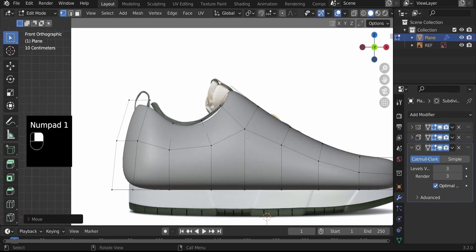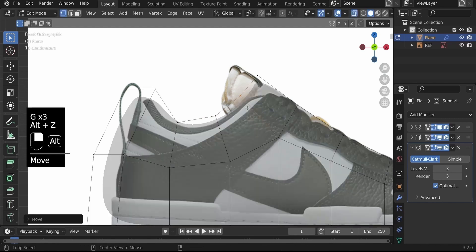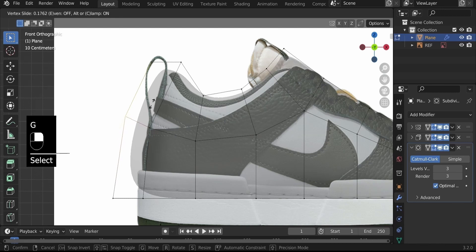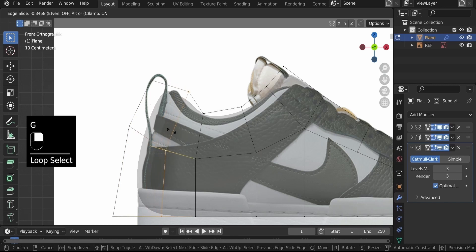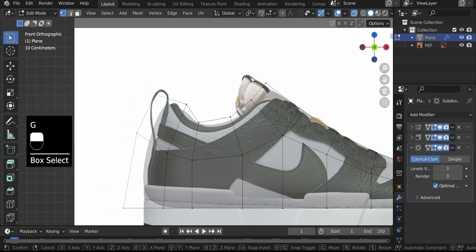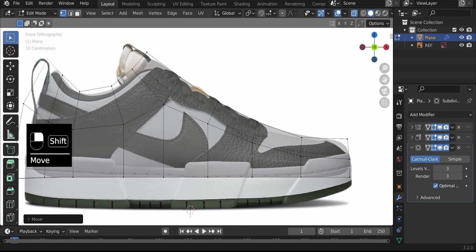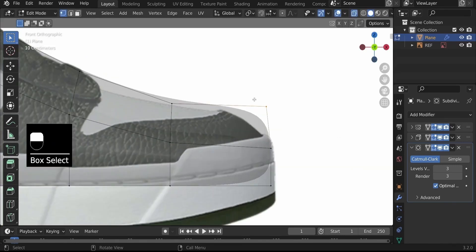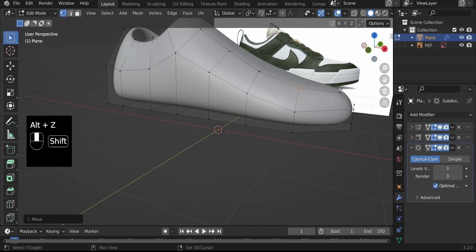Hit Numpad 1 to see what we've created so far. Bring vertices together and flow them nicely. Alt+Z to see what we're creating — G, G to slide a vertex up for a good flow. Alt-click this edge, G, G to slide it in. Select these three vertices in front orthographic view, G to pull in to follow the shoe shape more closely.